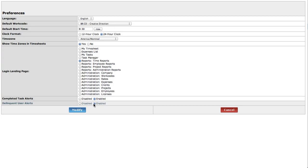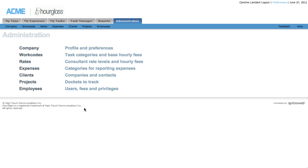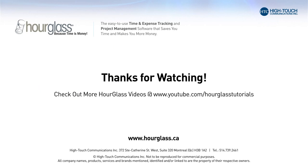Click modify to save your preferences. For more Hourglass videos, visit youtube.com/hourglasstutorials.